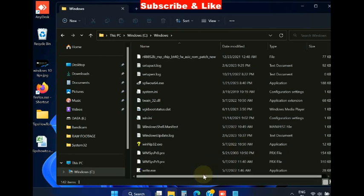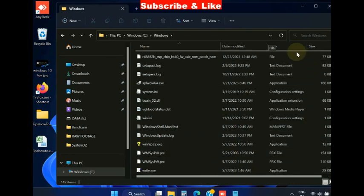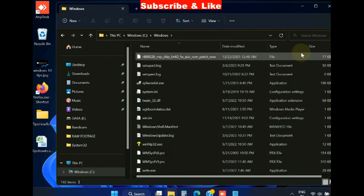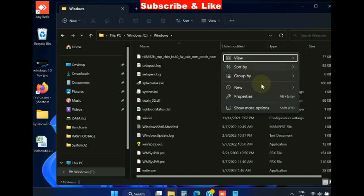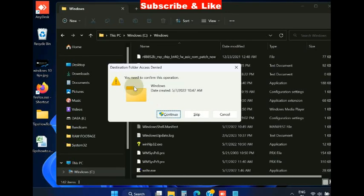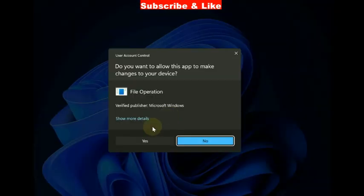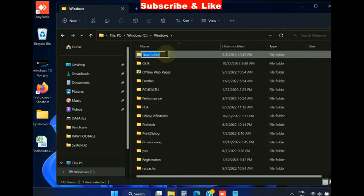blank space and right-click on it. Choose New and choose Folder. A pop-up window will appear - you should click on Continue, press Yes, and name this folder as Installer.